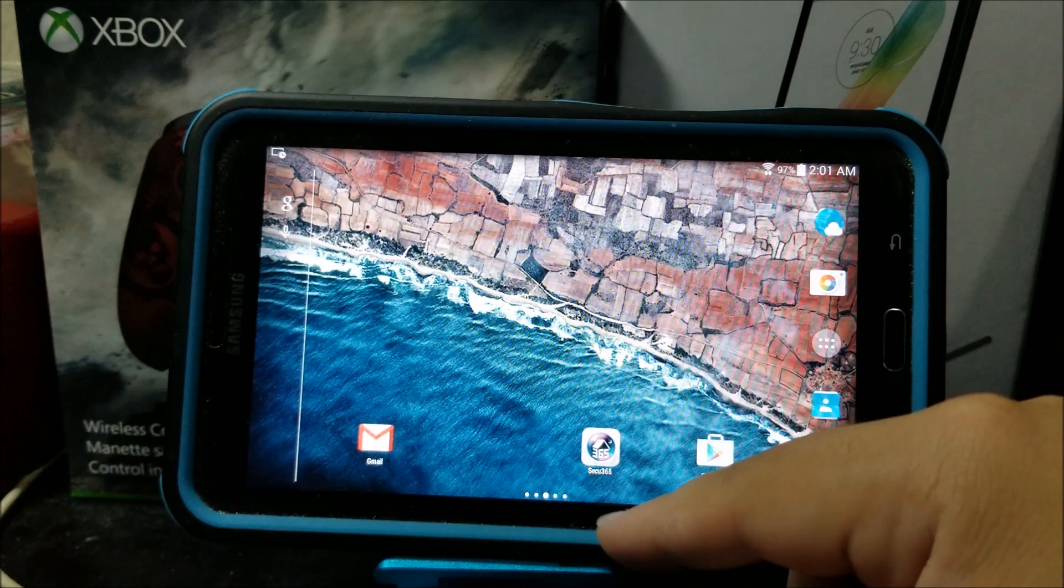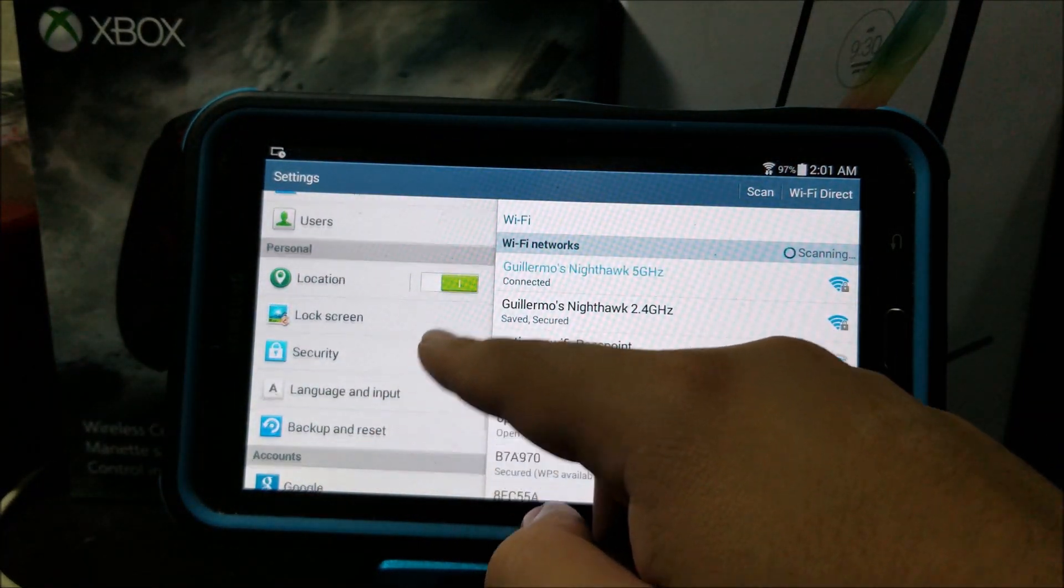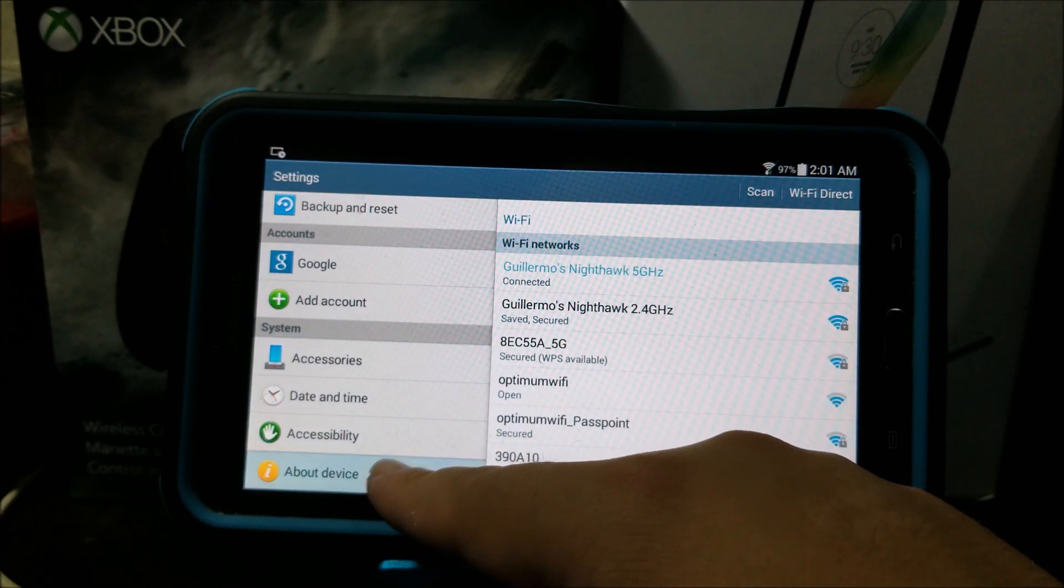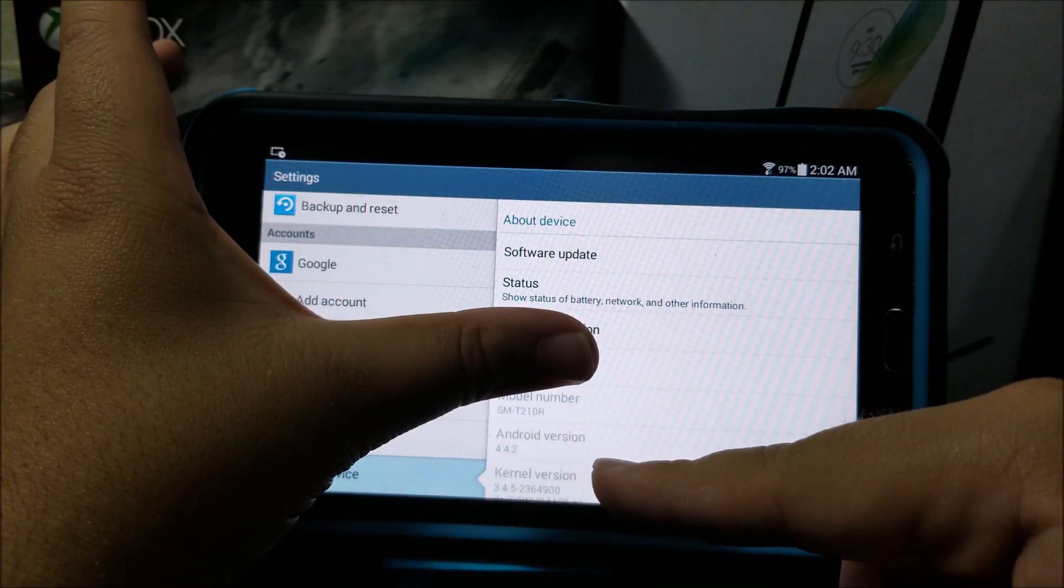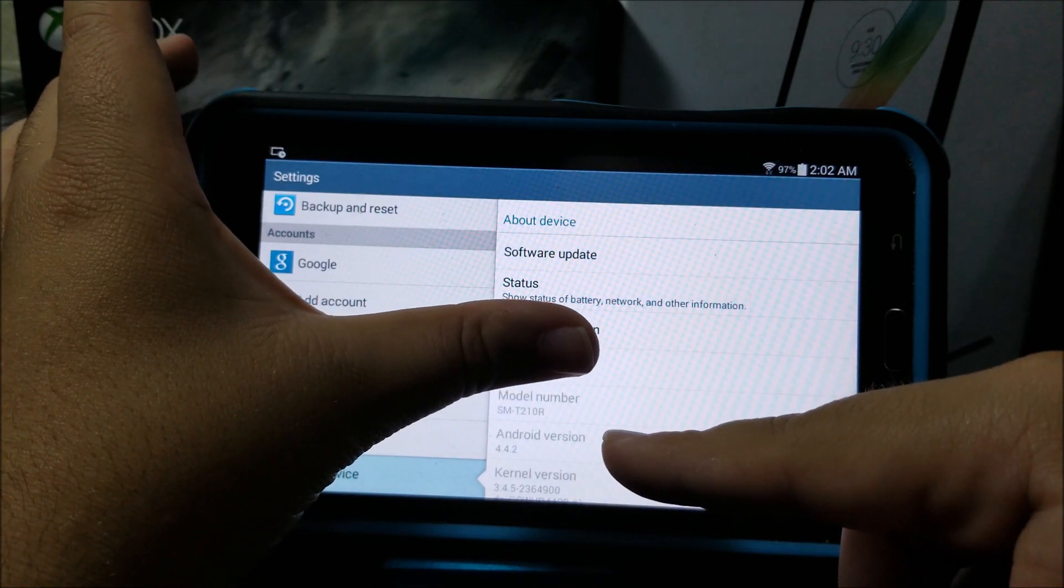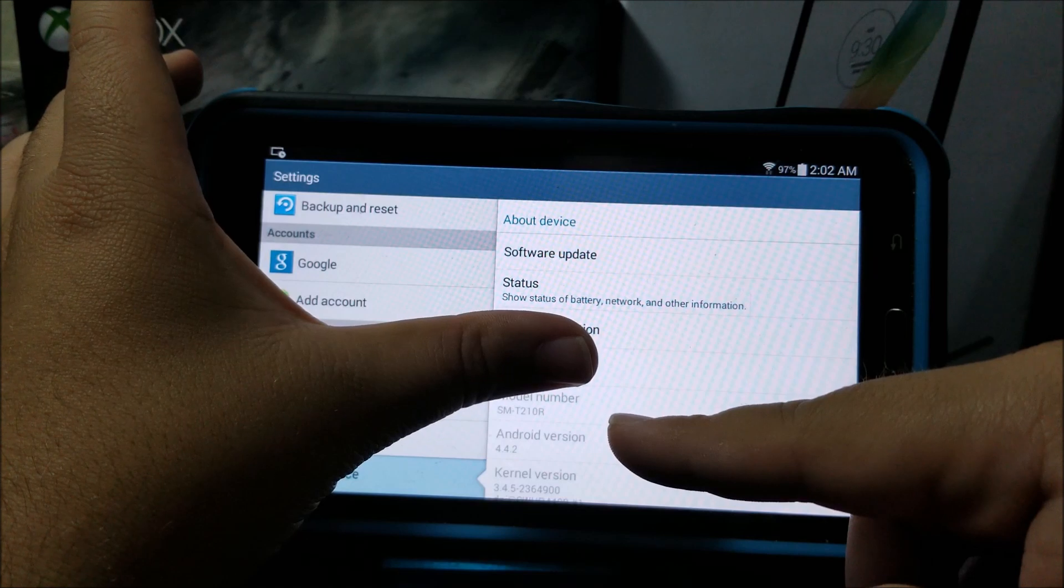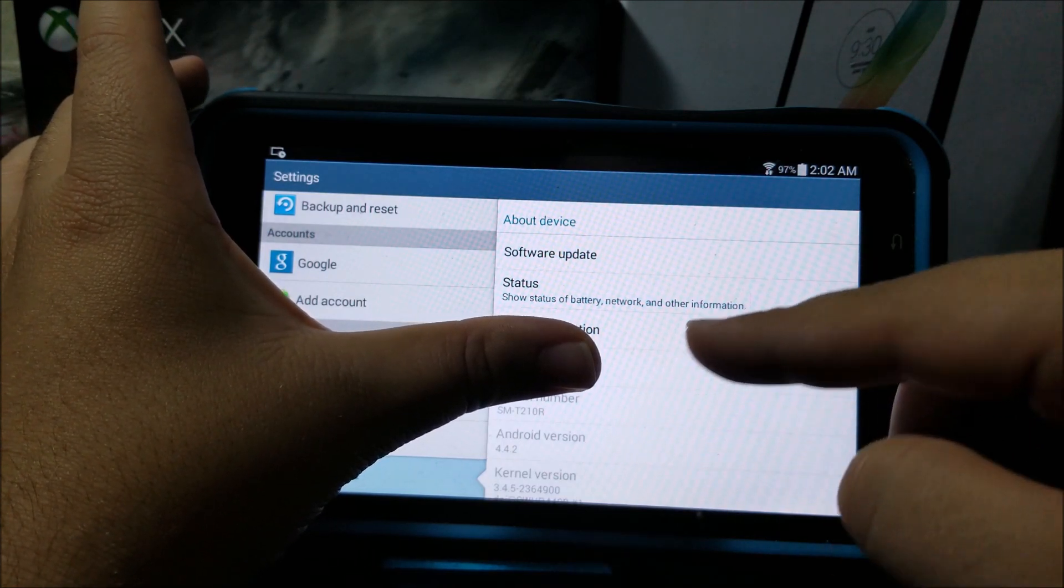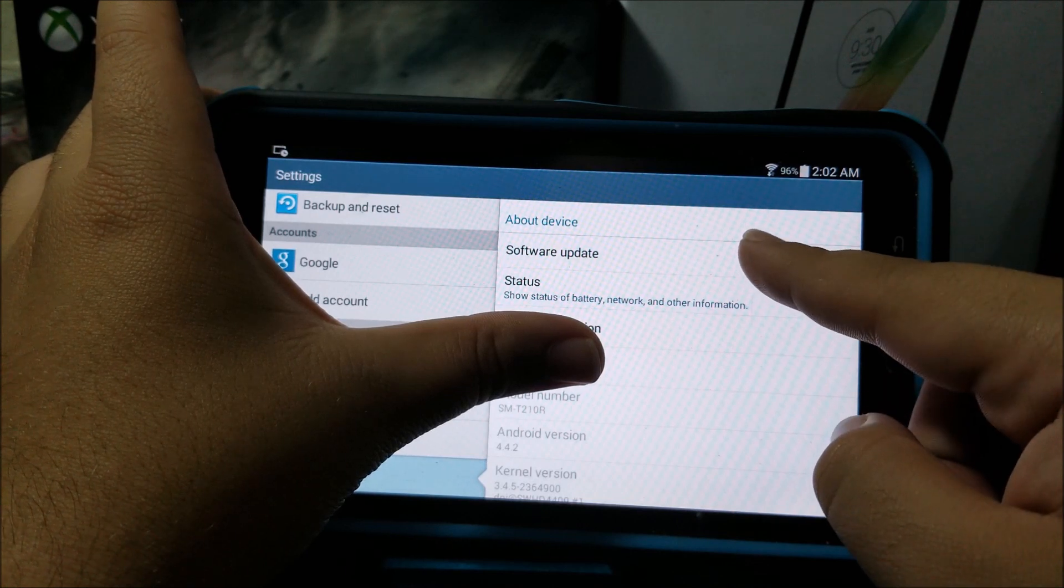Scroll all the way down to where it says About Device. As you can see here, the Android version is 4.2.2 and the model number for this tablet is SMT210R. Now tap where it says Software Update.